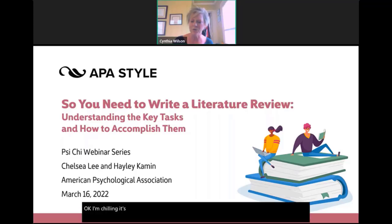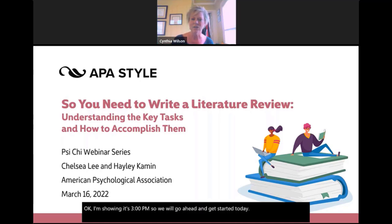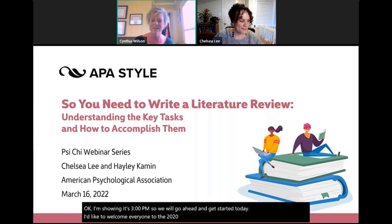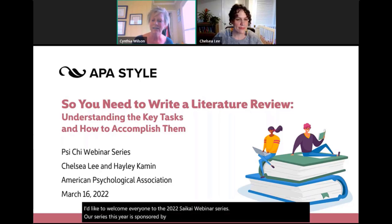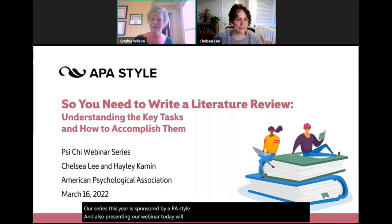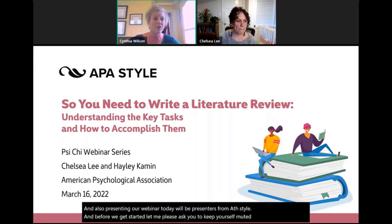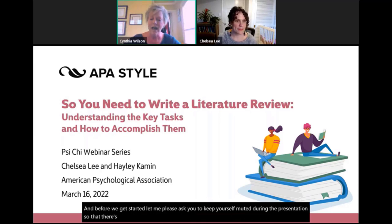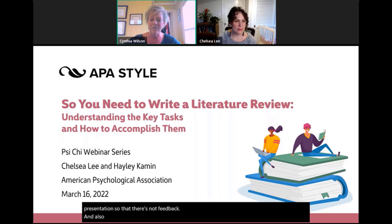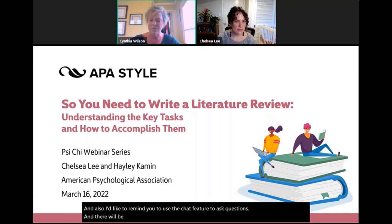Welcome everyone to the 2022 Psi Chi webinar series, sponsored by APA Style. Before we get started, please keep yourself muted during the presentation to avoid feedback. Use the chat feature to ask questions, and there will be a Q&A at the end of the presentation.